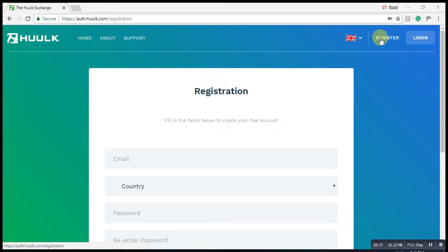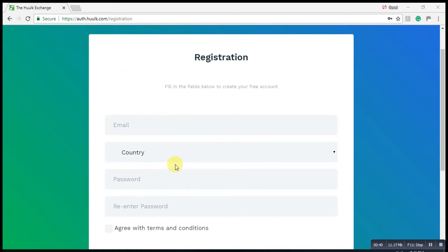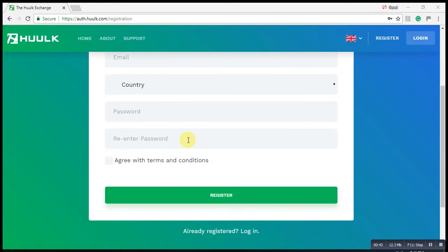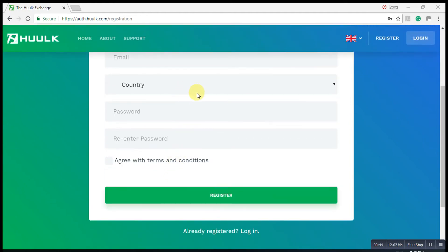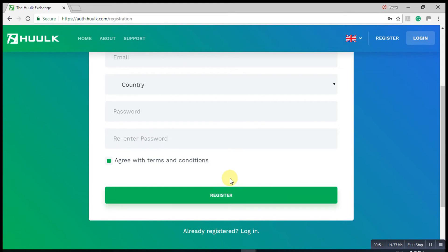Then you'll fill in email address, country, password, re-enter the password. Try and make a strong password. Write your password down, click on I agree to the terms and conditions, and register.